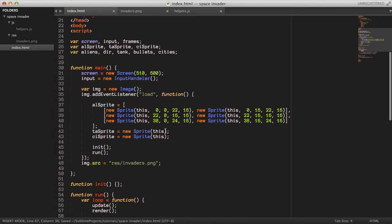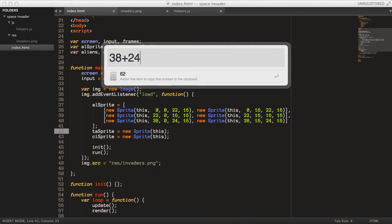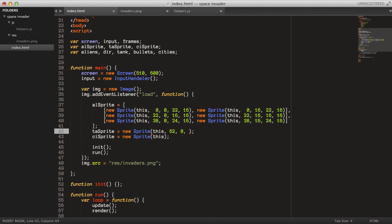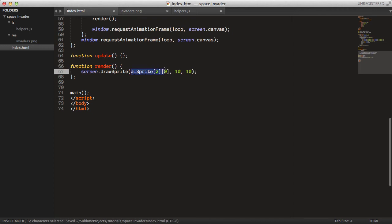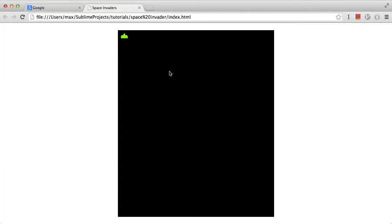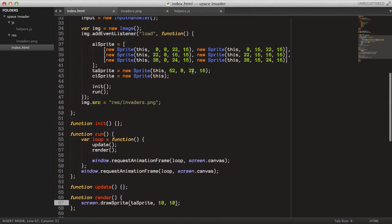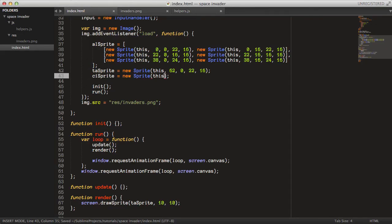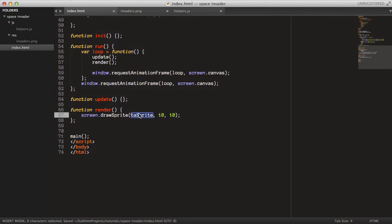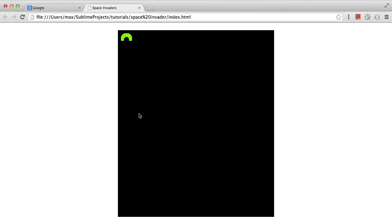Let's do the same check for the tank sprite. The tank starts at X position 38 plus 24 = 62, Y=0, and is 22 pixels wide and 16 pixels tall. Drawing it confirms that's the complete tank sprite. For the city sprite, it's at the 84th X position, 8 pixels down, 36 pixels wide and 24 pixels tall. So that was all the sprites verified.